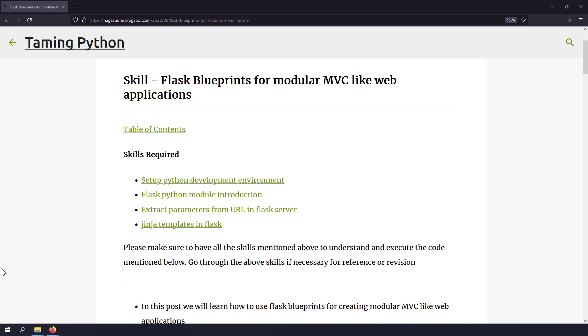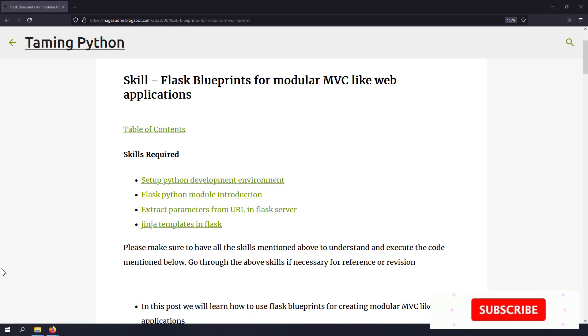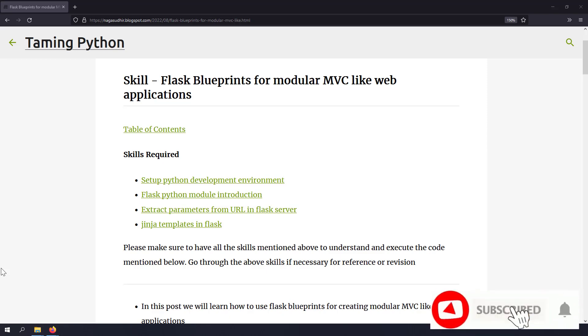Hi friends, welcome to Timing Python series. In this video, we're going to talk about how to use blueprints in Flask for modular MVC-like Flask web applications.